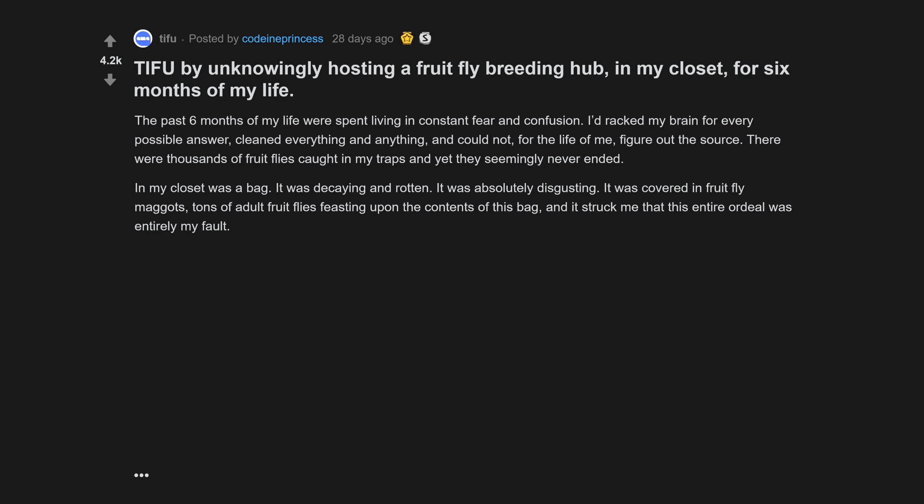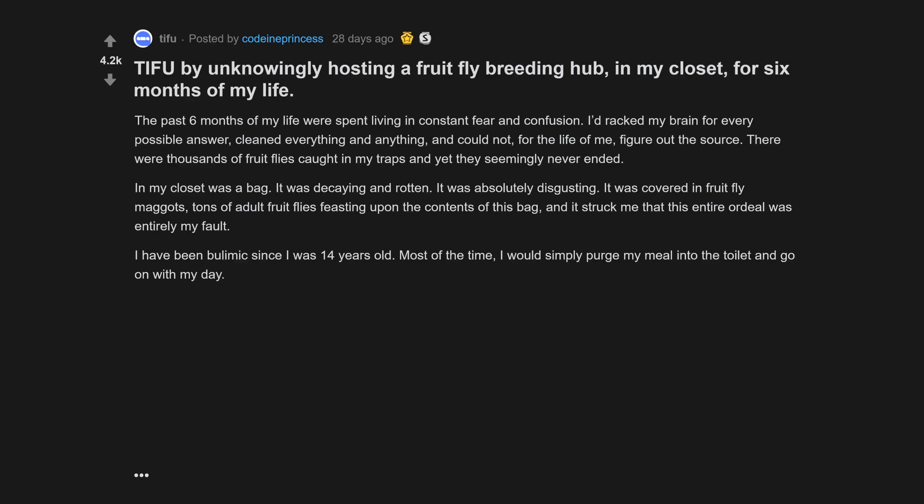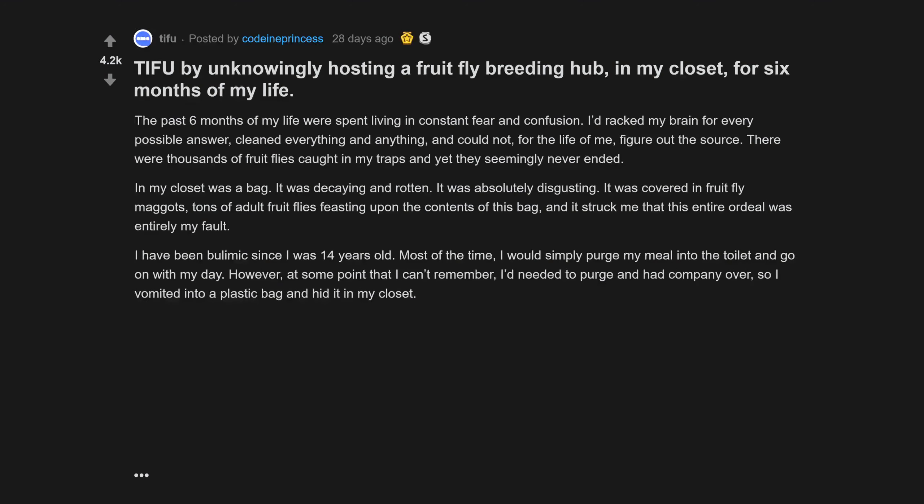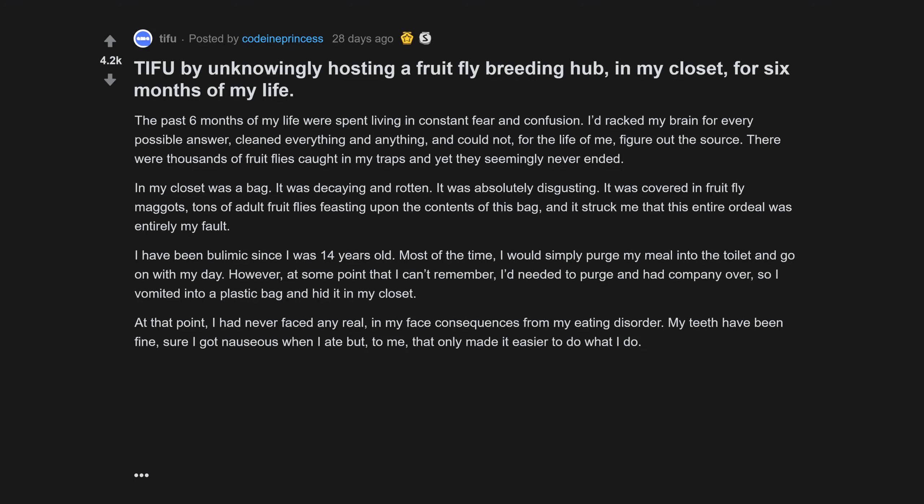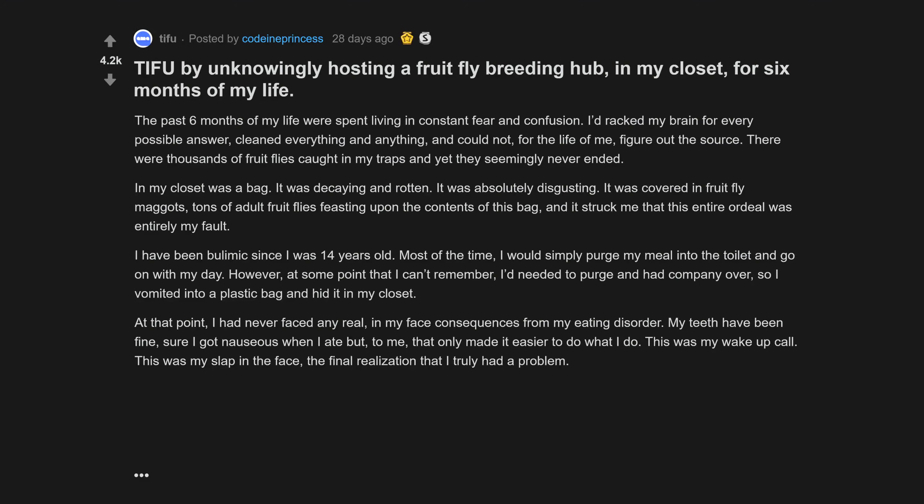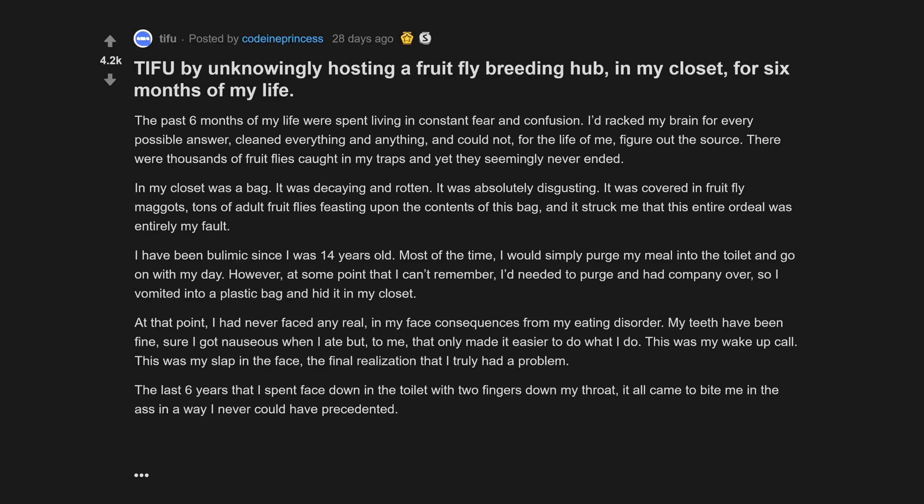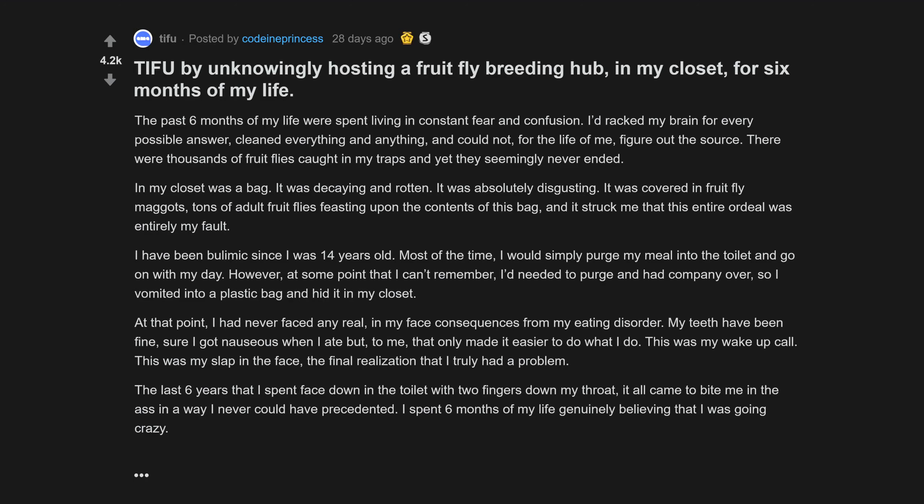It struck me that this entire ordeal was entirely my fault. I have been bulimic since I was 14 years old. Most of the time I would simply purge my meal into the toilet, however at some point I'd needed to purge and had company over, so I vomited into a plastic bag and hid it in my closet. I had never faced any real in-my-face consequences from my eating disorder. This was my wake-up call, the final realization that I truly had a problem.